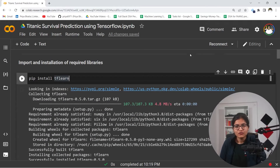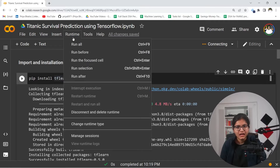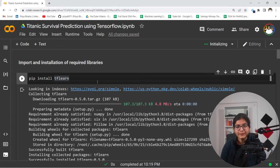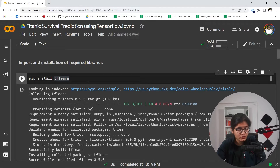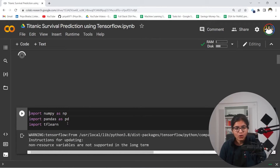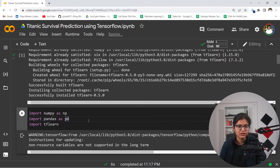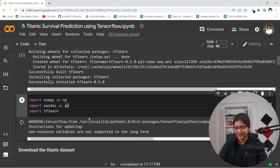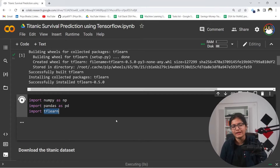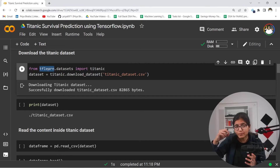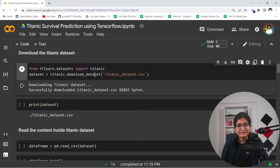Let's get started with the implementation. First, we will connect this Colab file. I would recommend using GPU as the runtime type — it will be really helpful when we train our model. Because tf.learn is a library we need to first install, we will install that. Then we will import all the required libraries, namely NumPy, Pandas, and tf.learn which we just installed. Now we need to download the dataset. In tf.learn there are many datasets available, and the one we need to import is the Titanic dataset with filename titanicdataset.csv.